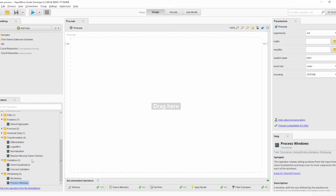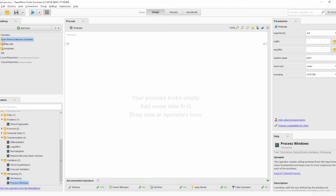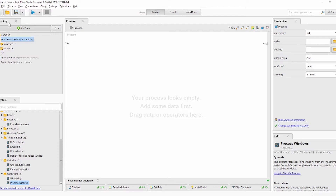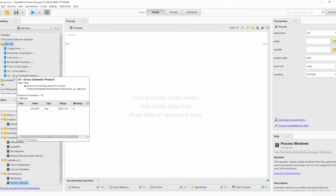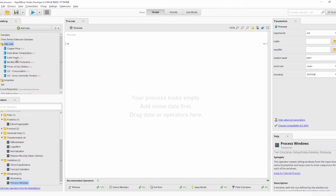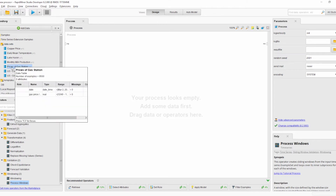Besides these new operators, we also have a new dataset in the time series extension samples folder, which is automatically added to your repository panel when you install the extension. There are six datasets which were already in version 0.1, and there is a new one: Prices of Gas Station.